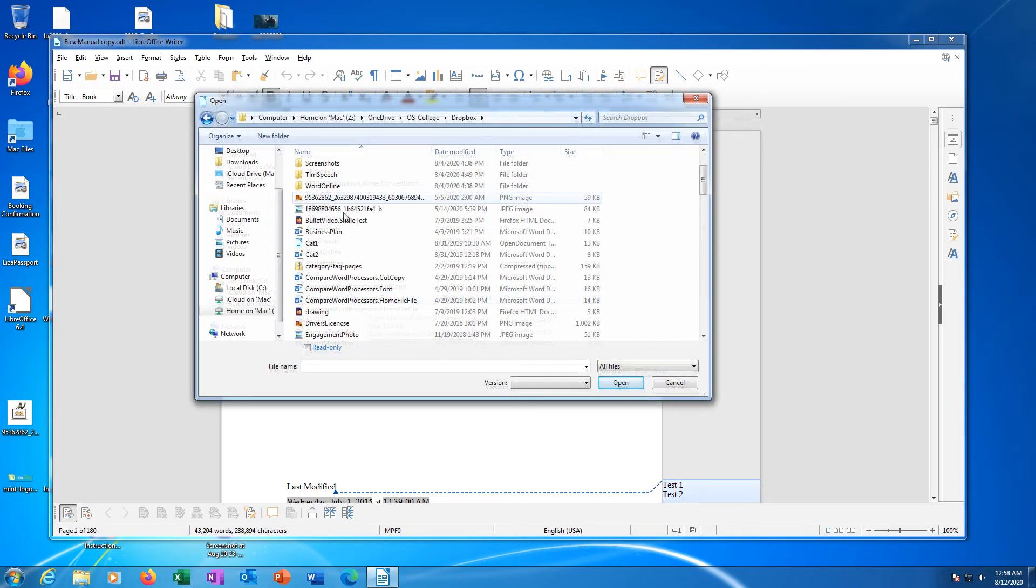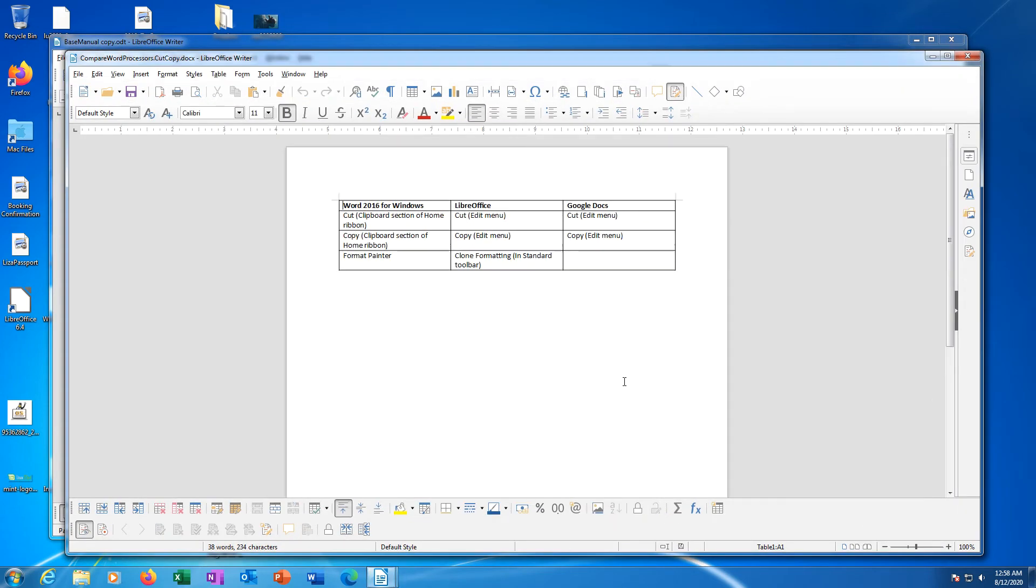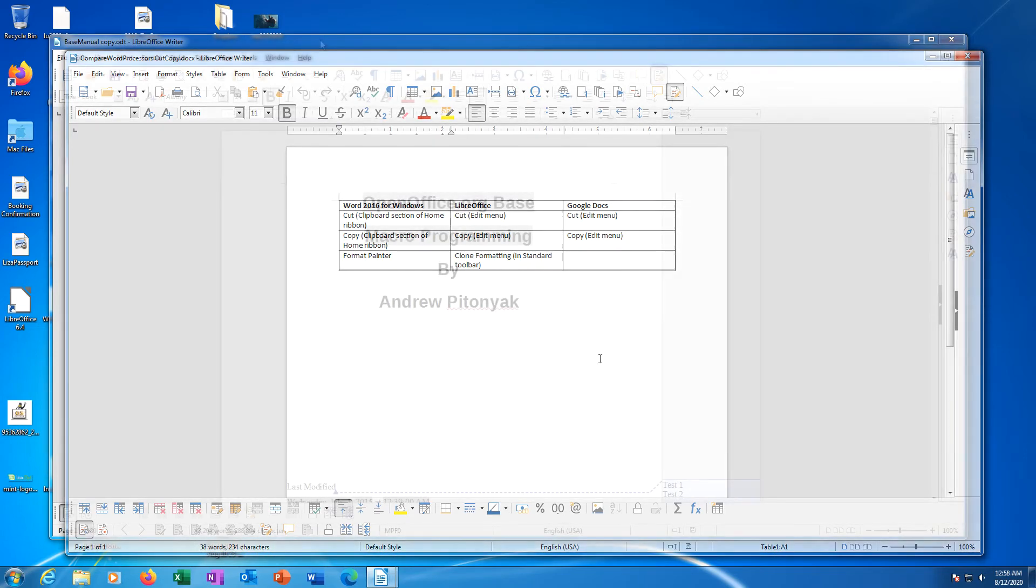Once the document is found, either double-click it or click it, then click the Open button. The document will open in the appropriate LibreOffice application.